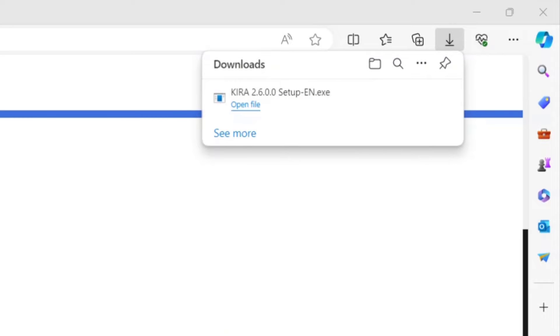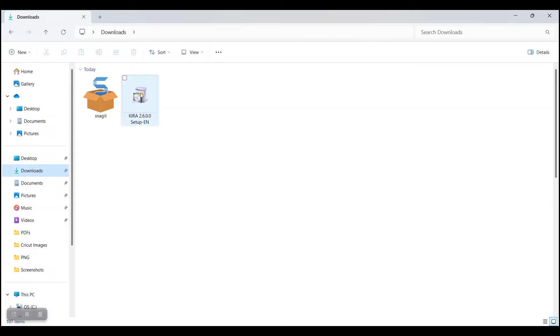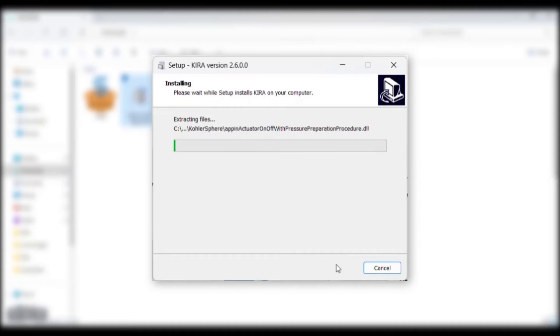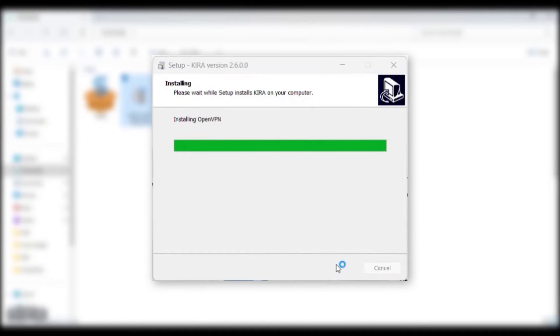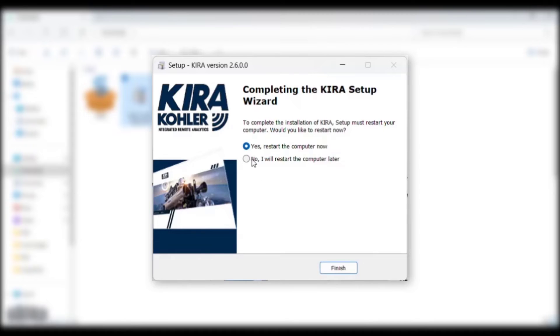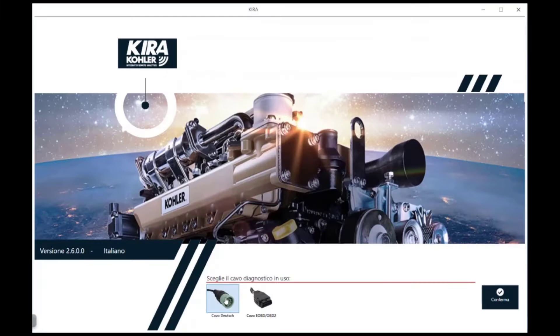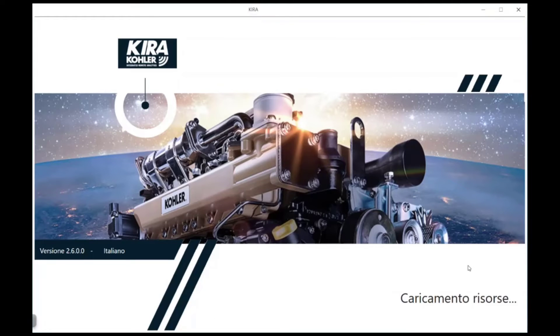Once the download is complete, open the KIRA setup file and follow the installer instructions. When the KIRA software is launched for the first time, you may need to change the preferred language.